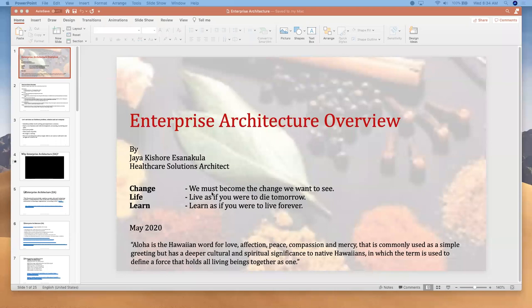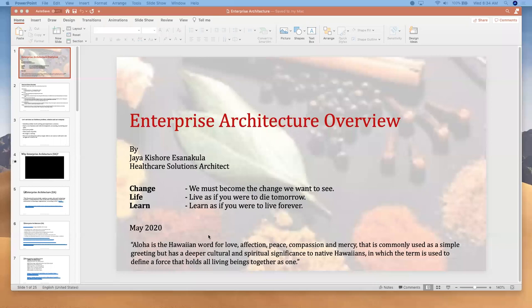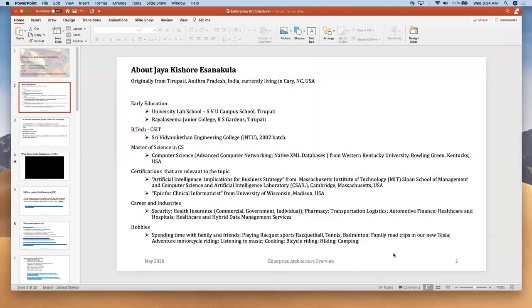Since there are a few students who are new to today's session, let me go ahead and quickly introduce myself. My name is Jay Kishore Sanakala. I work for NetApp, which used to be called a hybrid cloud data management services company. I work as a healthcare applications architect — or healthcare solutions architect, depending on who you're talking with. I'm based out of Cary, North Carolina, and originally from Tirupati.